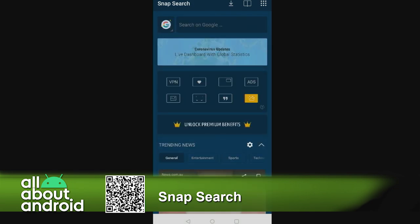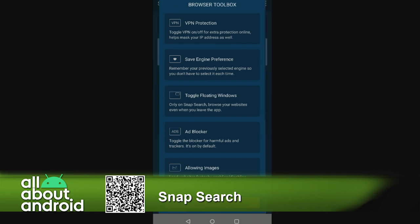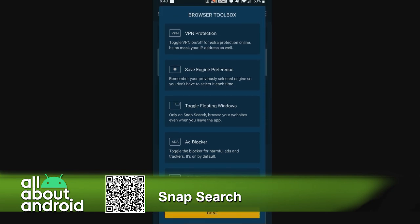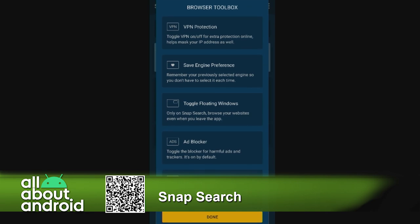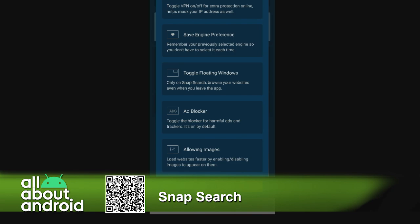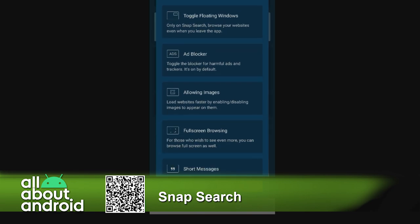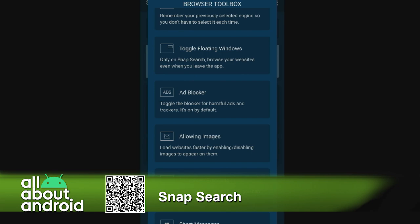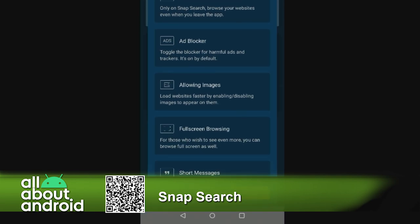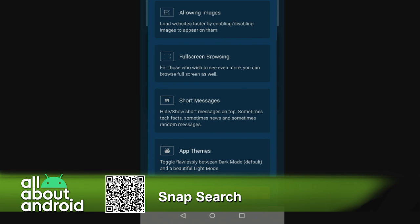Below that in the little box area, you see all the different customizations you can do. I'm going to turn on this tooltip so we can show what the browser toolbox gives. It's got a VPN baked into it, so you can turn VPN on or off for extra protection. You can save your search engine preference so you don't have to pick it every time. You can toggle floating windows, which puts a browser on top of your screen so you can use other apps while still having the browser available. It's got an ad blocker, and you can also turn off images if you have data limits.